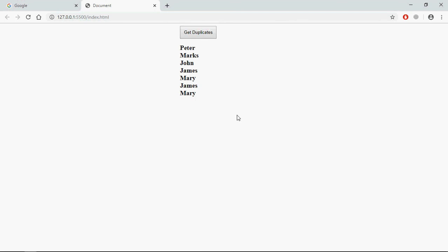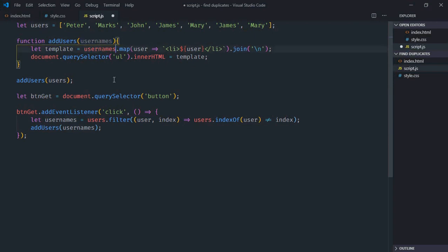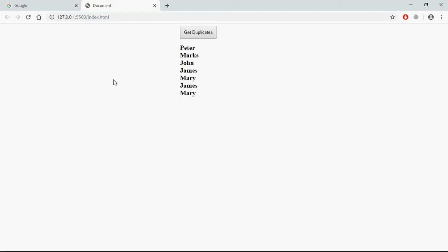Let me see what's the issue. It should be usernames, not users. Save it, go to browser.